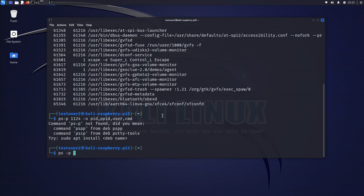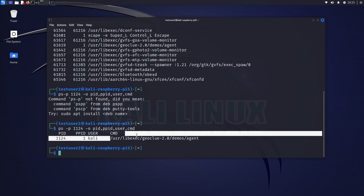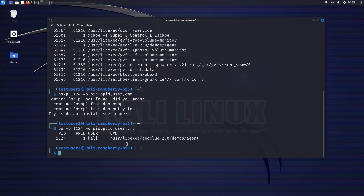Running ps -p 1124 -o PID,PPID,USER,CMD shows: PID 1124, parent process ID 1, the user running the process is Kali, and the CMD shows the command being executed. This is a major session process.